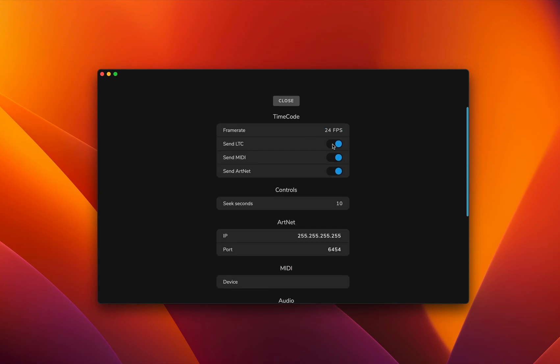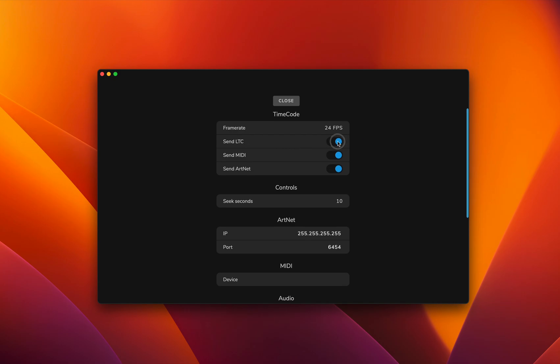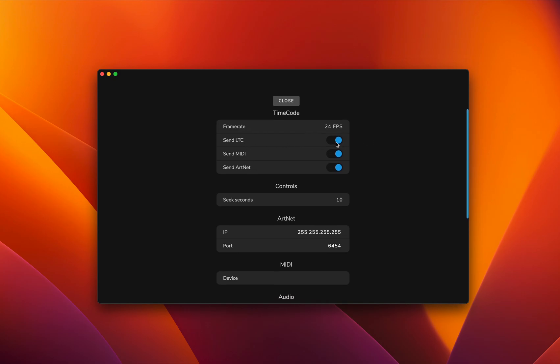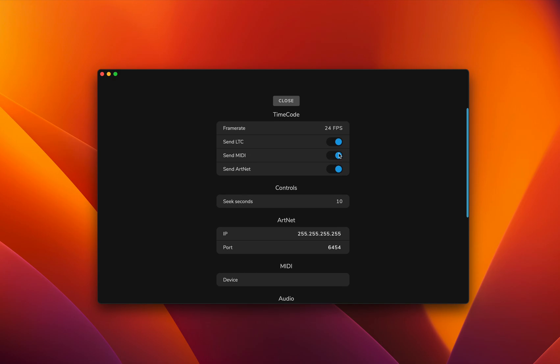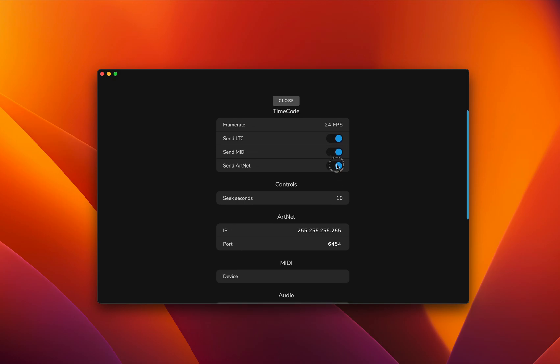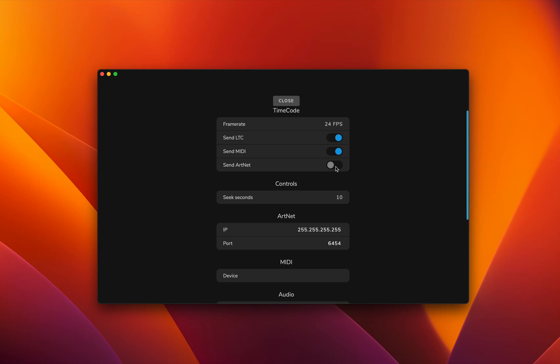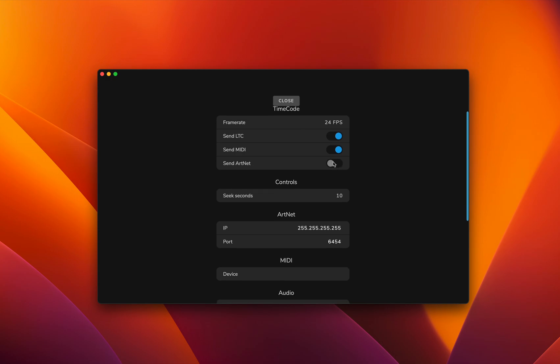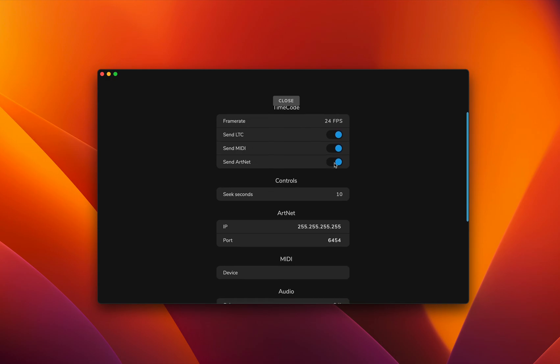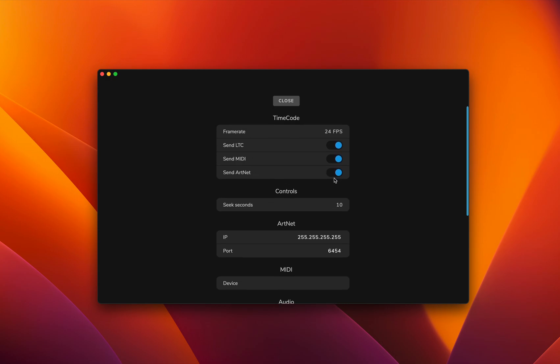Then you get three options: send LTC timecode over audio, send timecode over MIDI to a MIDI device, and send timecode over Artnet. This is great for light settings and light consoles.